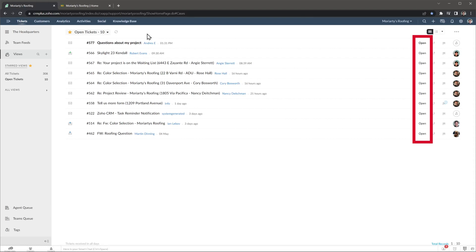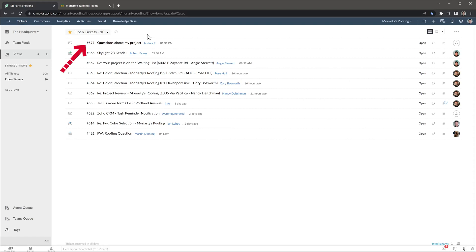In this case they are all open, but if you have a different view, you can see open, on hold, and closed tickets, and you can personalize that, but more on that later. Let's open a ticket. The first ticket has bold text, meaning that I haven't opened it yet.